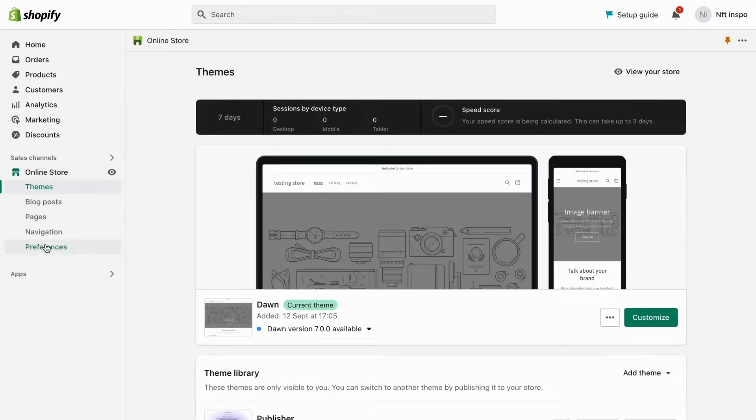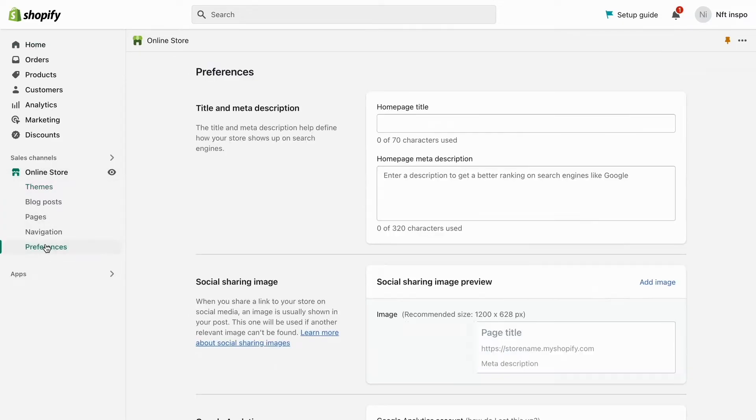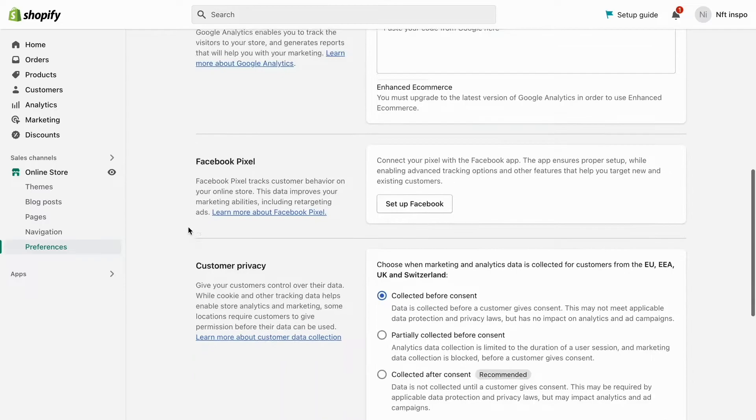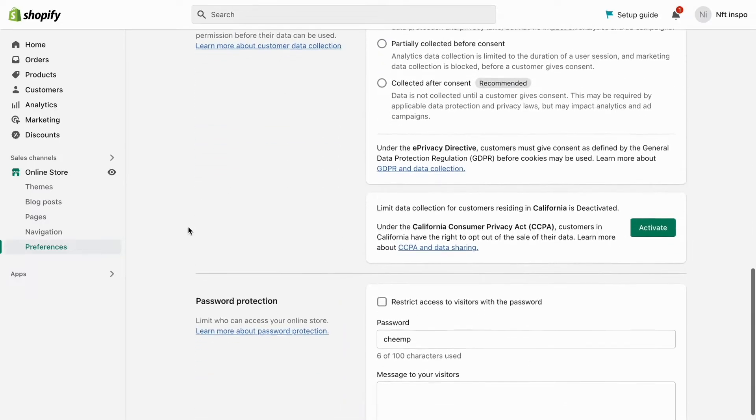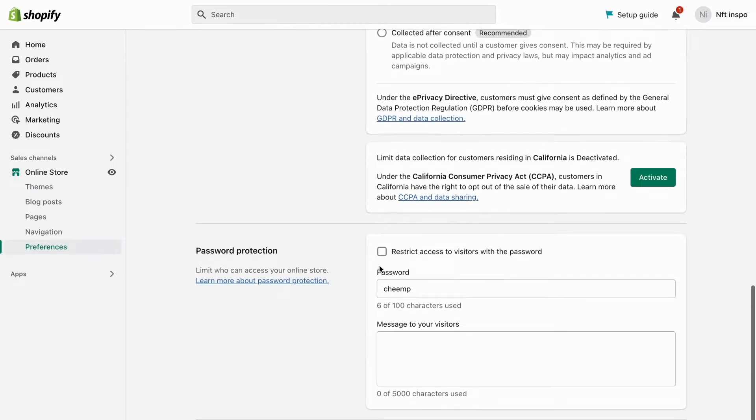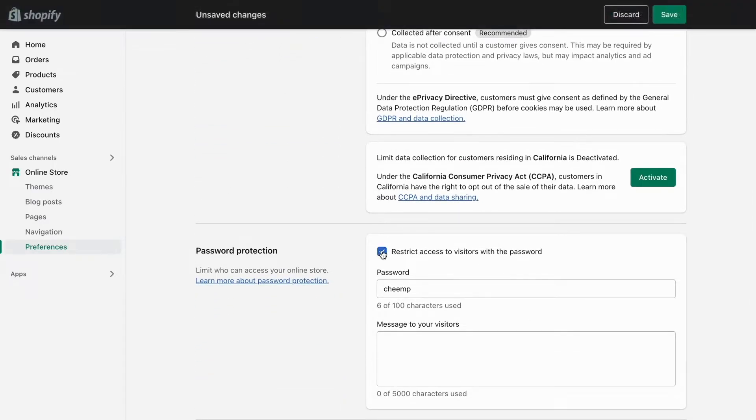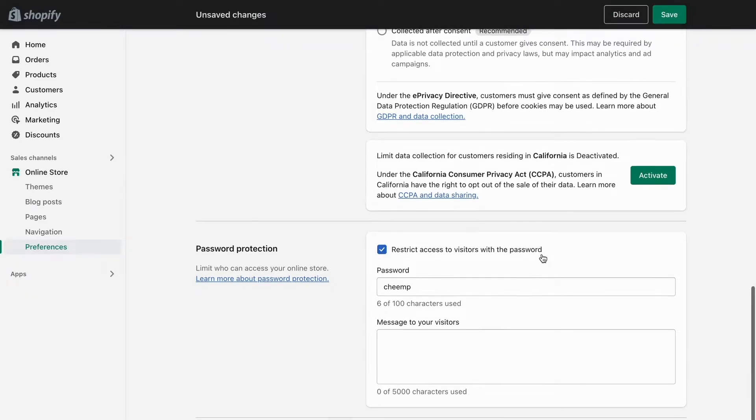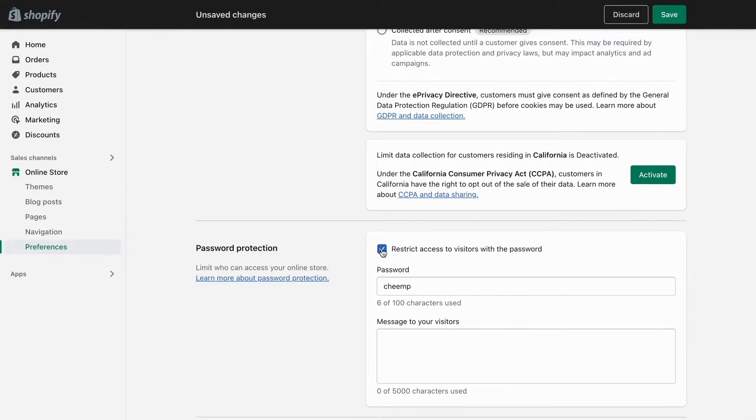Click on preferences and then what you need to do is to actually scroll all the way down. If you have this one enabled right here where it says restrict access to visitors with the password, you need to basically disable this one right here.